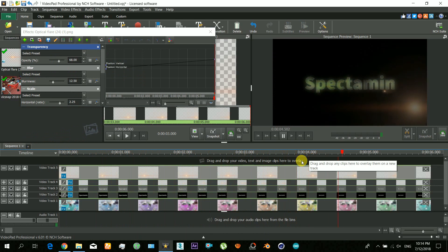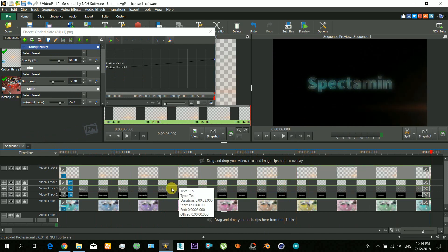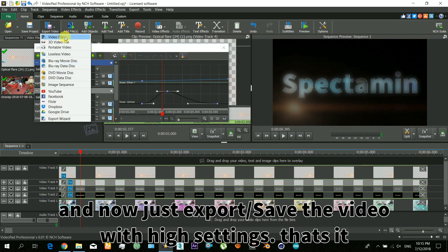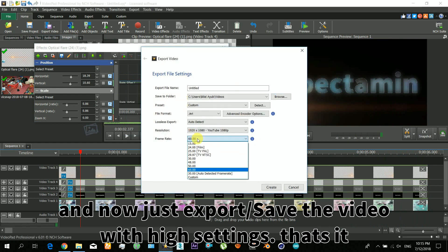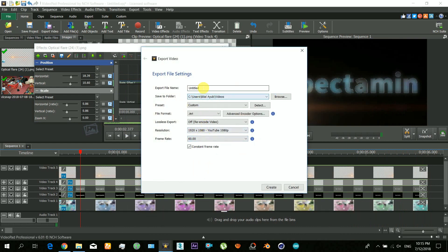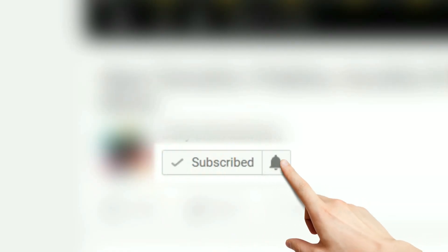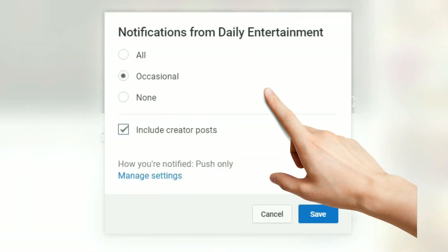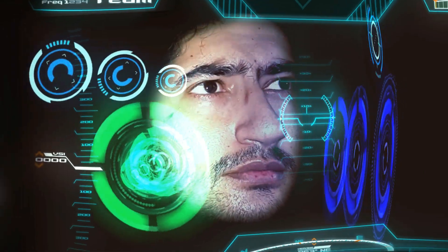We have made a cool title in VideoPad — try it on your own. Just save and export it with some high settings and that's it. Leave a like on this video, make sure to subscribe to the Spectamin channel, and thanks for watching.